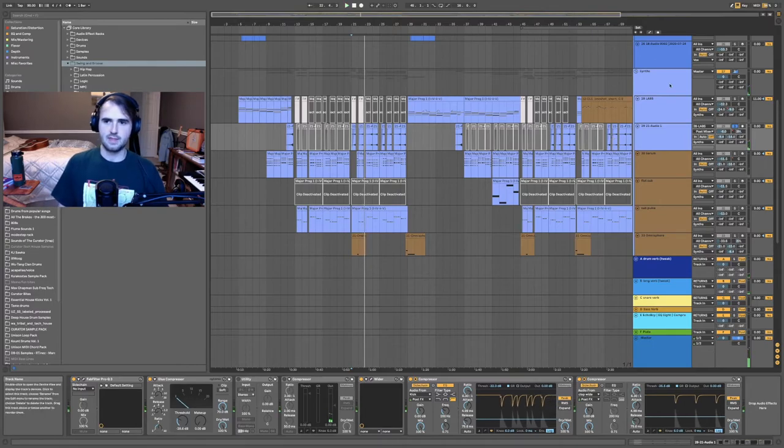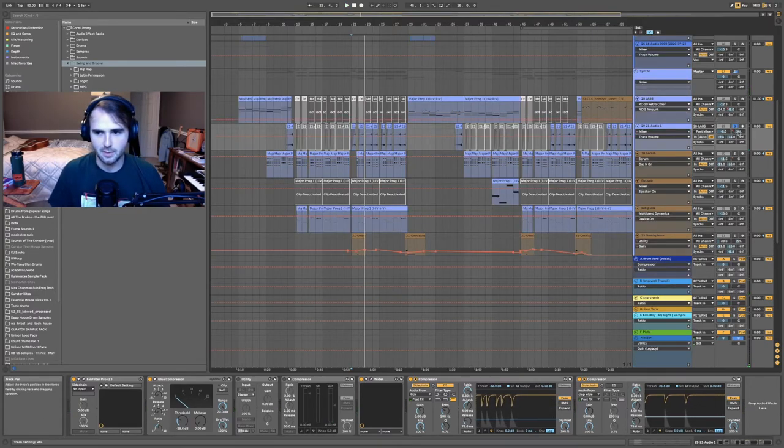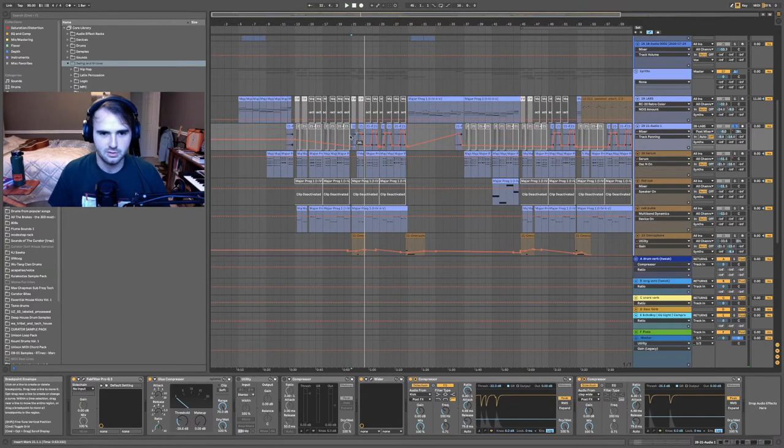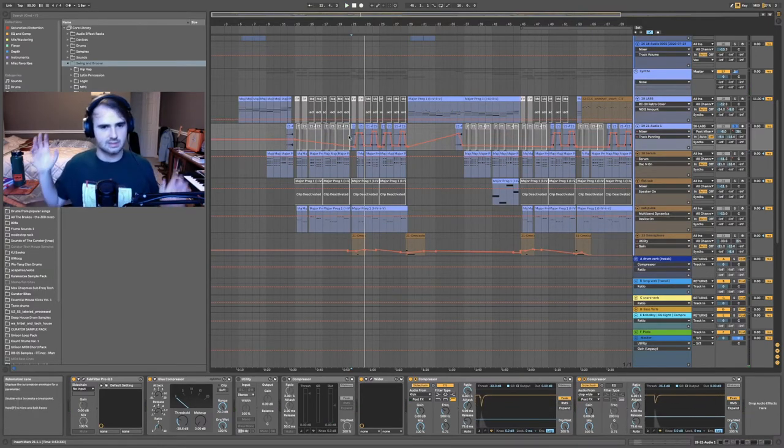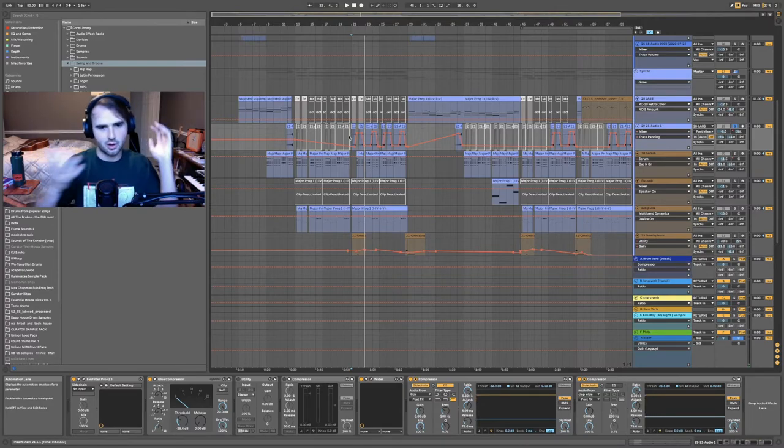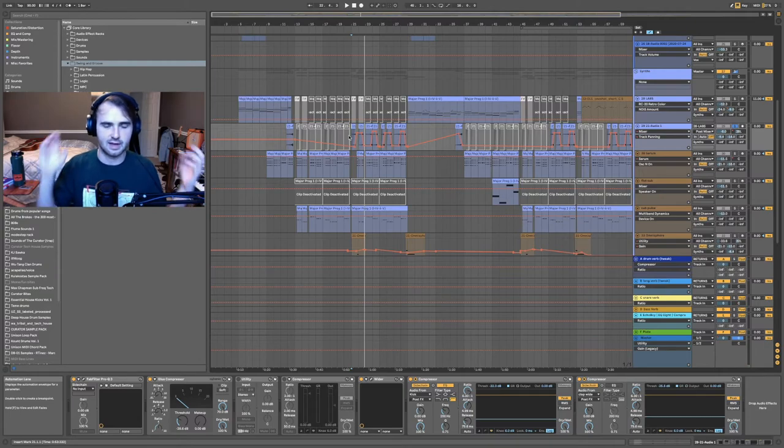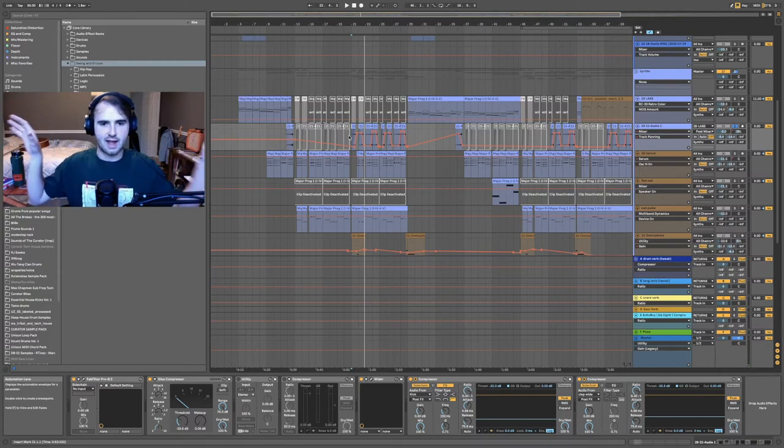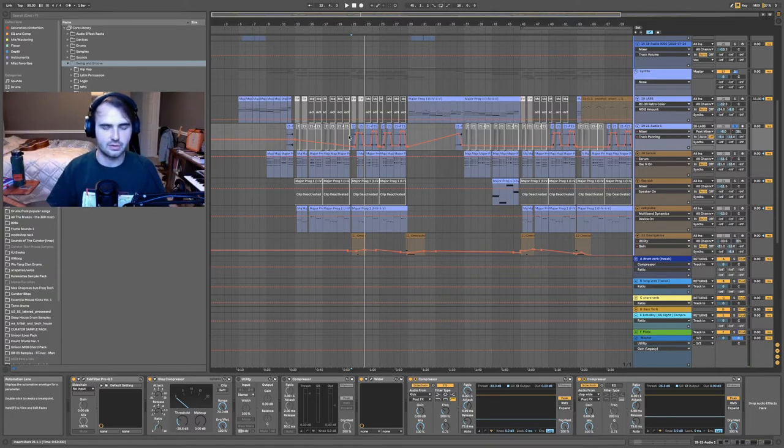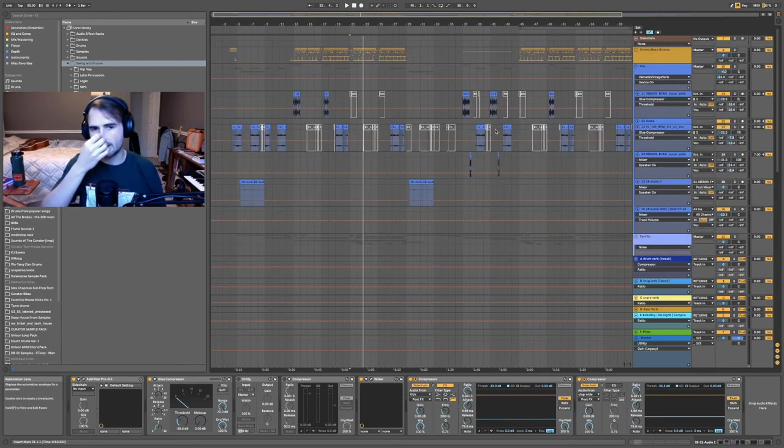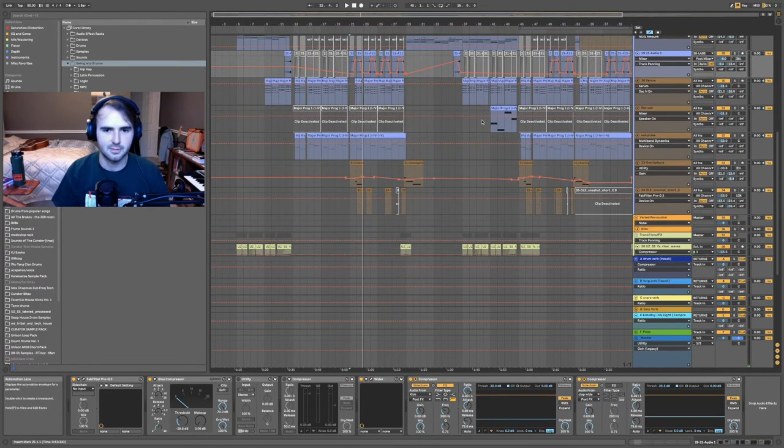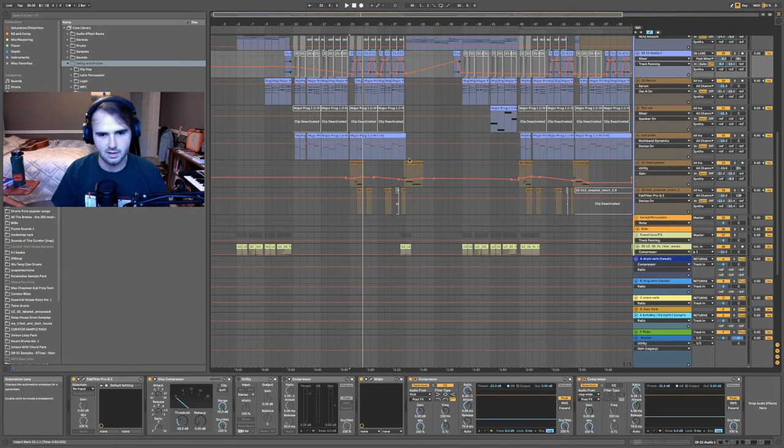And then I automated the panning to go back and forth, so it creates this stereo movement back and forth and kind of just stands on the outside of everything and adds an ethereal element to it.